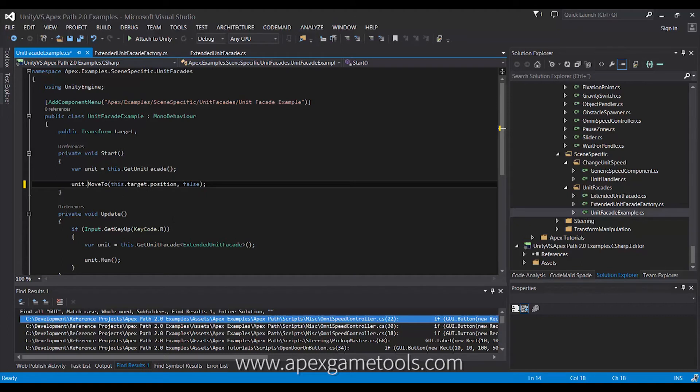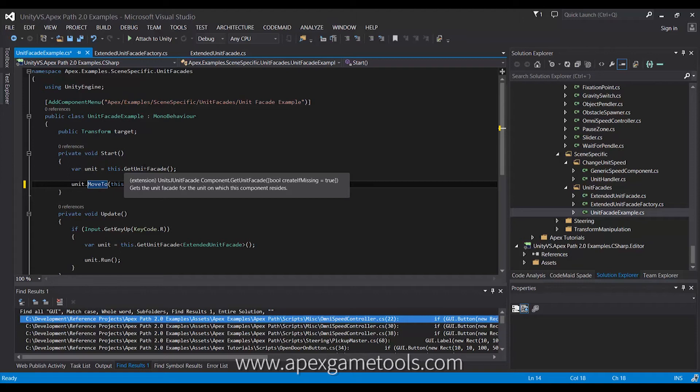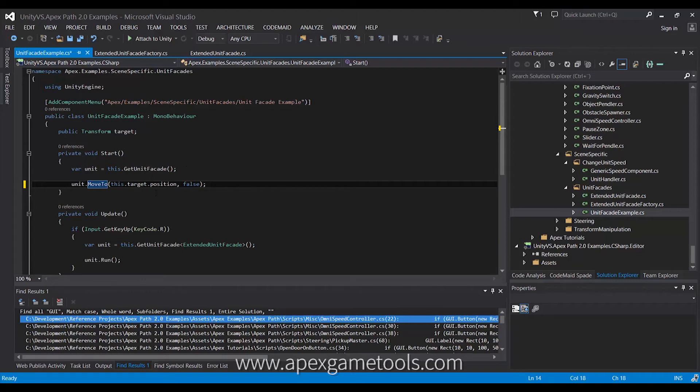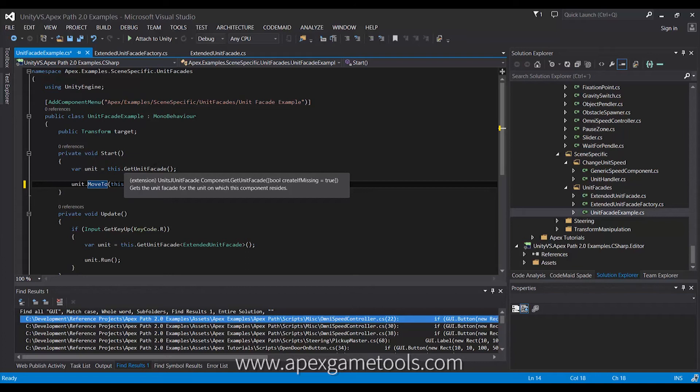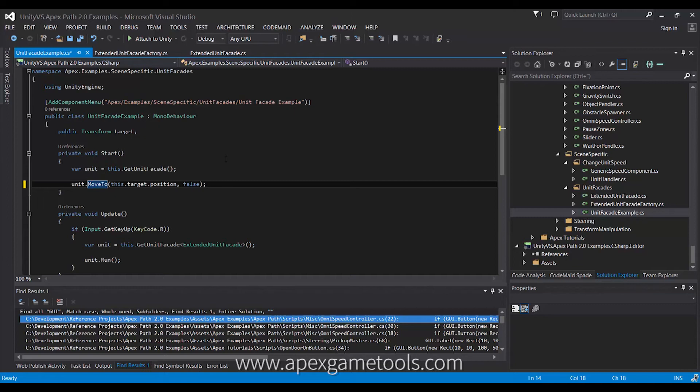Another thing to note about the unit facade is that it is cached. So, this means that this call is quite cheap. Once the unit enters the game, it will actually register itself and create its unit facade, and then it will cache it. So, calling this method is very cheap. You can easily do this in methods. You don't have to cache this on your components in awake or the like.